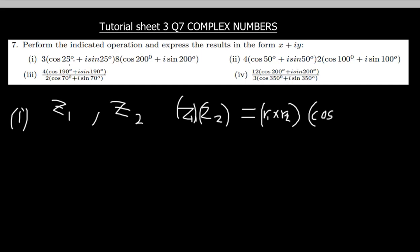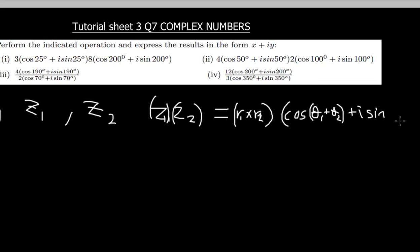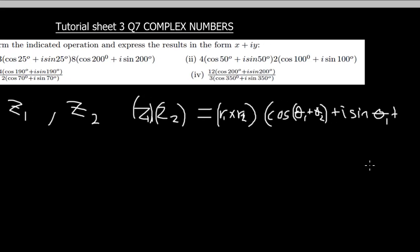You add the arguments: the argument of z1, which is theta 1, plus the argument of z2, which is theta 2. So you write cos(θ1 + θ2) and then plus i·sin(θ1 + θ2). As simple as that — that is the multiplication formula for two complex numbers in polar form.